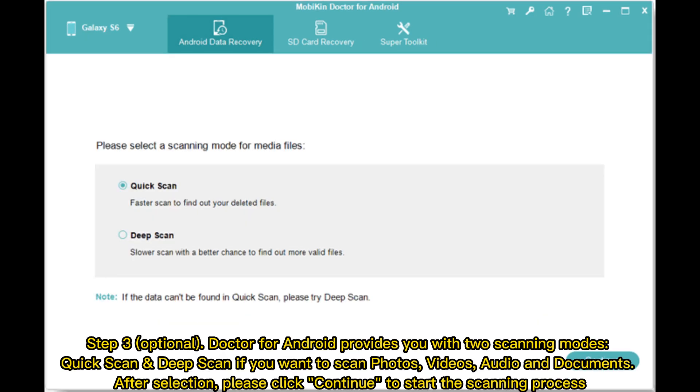Step 3. Optional. Doctor for Android provides you with two scanning modes: Quick scan and deep scan if you want to scan photos, videos, audio, and documents. After selection, please click Continue to start the scanning process.